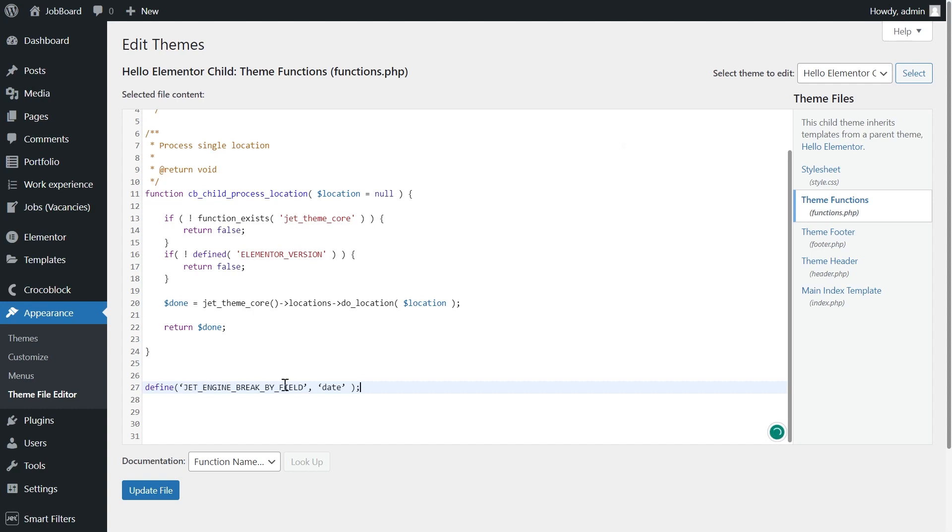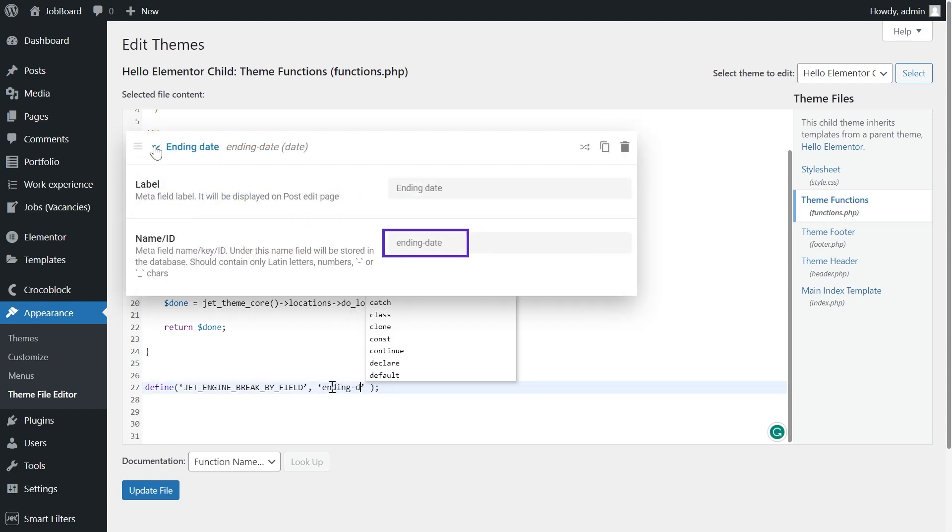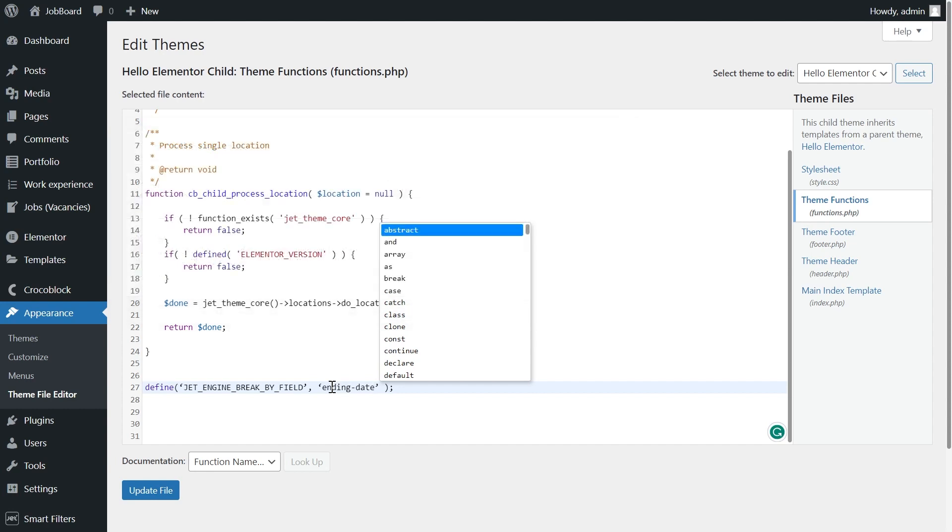Instead of date, you write the name of your field, ending date in my case. Please pay attention that WordPress tends to convert regular straight quotes into the smart style.